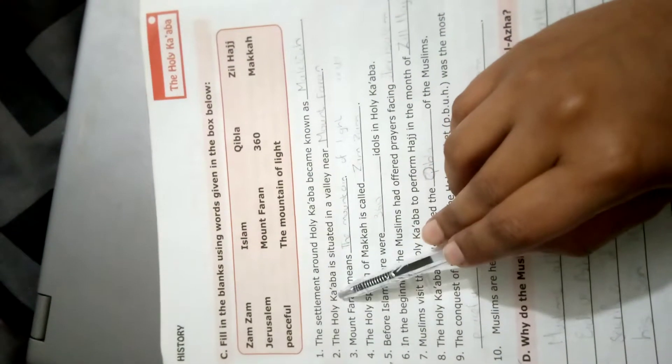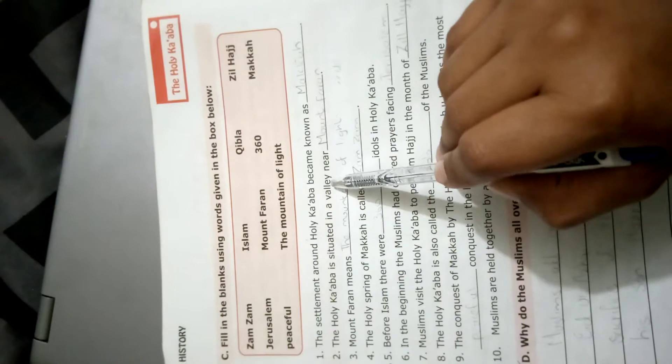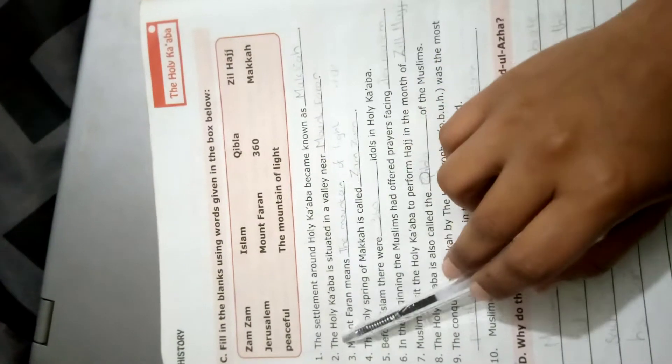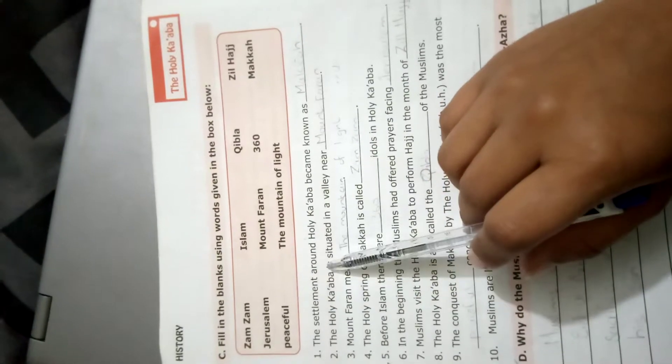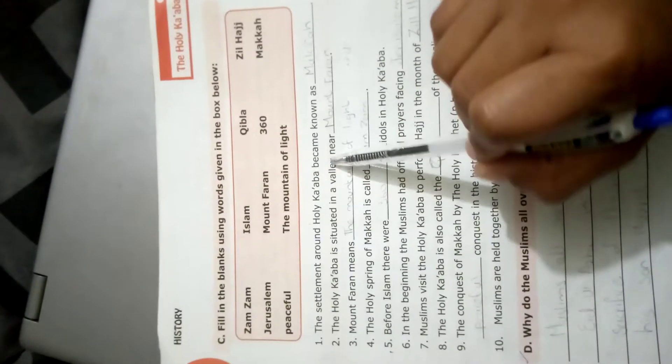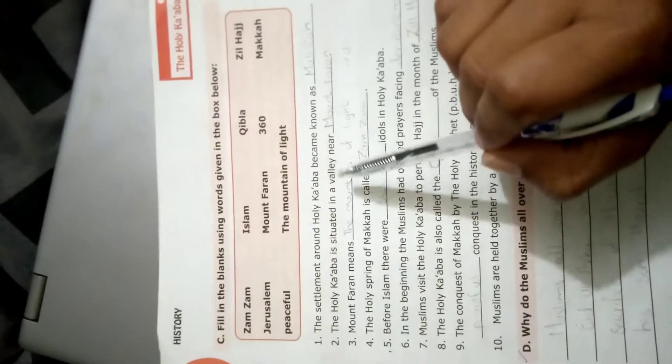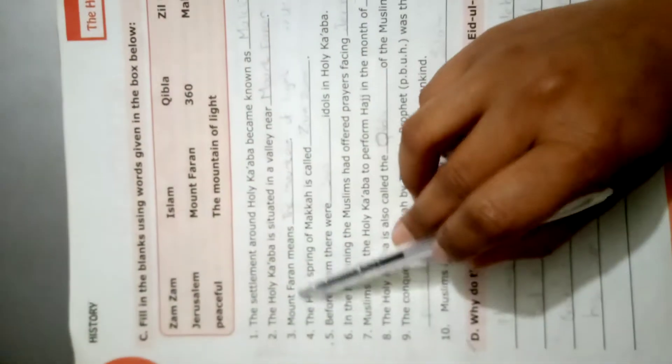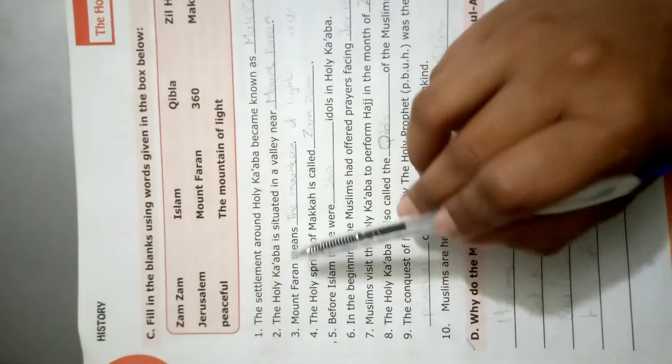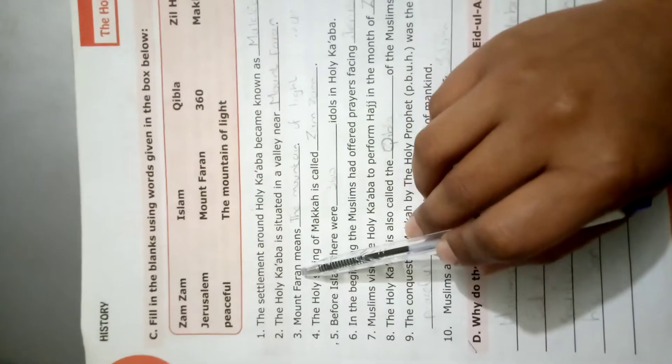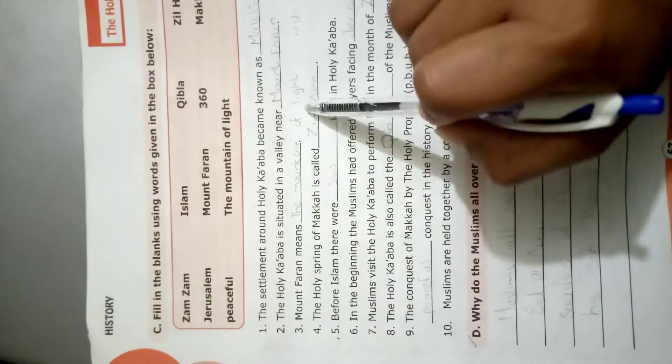The Holy Kaaba is situated in the valley near Mount Faran. ٹھیک ہے کہاں Faran، Holy Kaaba جس mount کے قریب valley وادی کے قریب ہے، وہ کس mount کے قریب ہے Mount Faran کے۔ Mount Faran means the mountain of light.